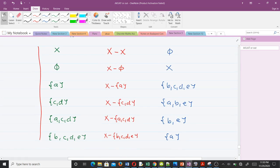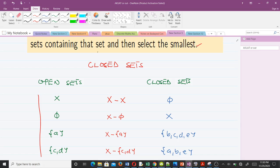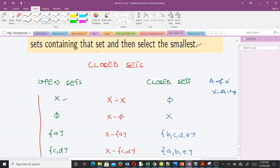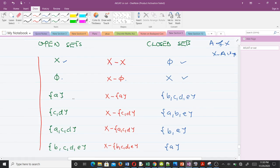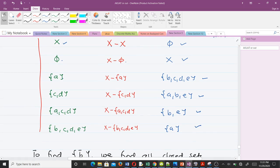Recall that a subset E of X is closed if its complement X minus E is open. Taking complements of each open set in τ, the closed sets are: the empty set, the full set X, {b, c, d, e}, {a, b, e}, {b, e}, and {a}.